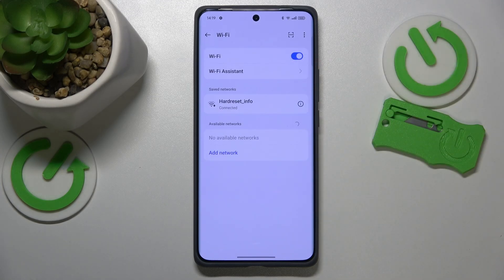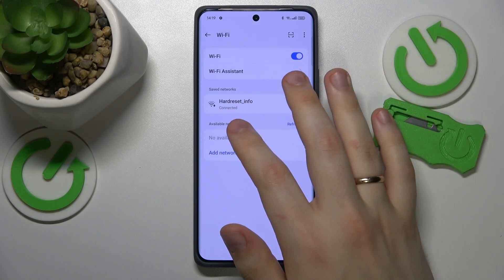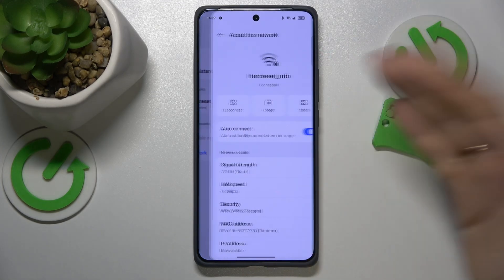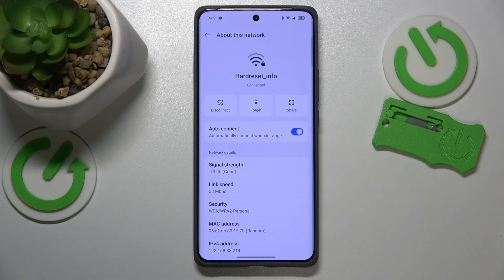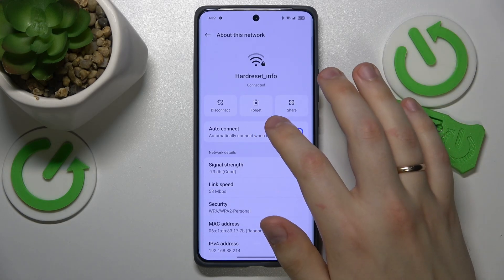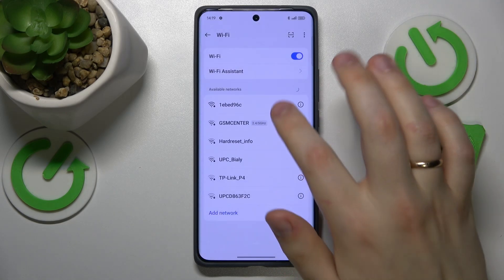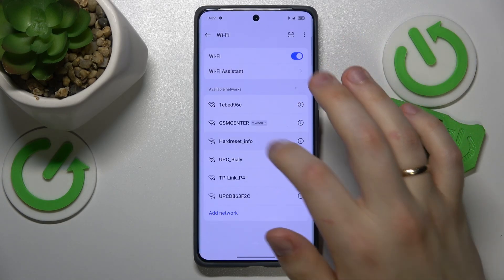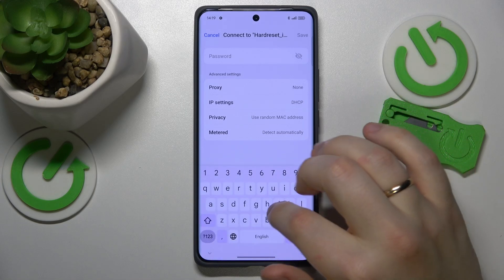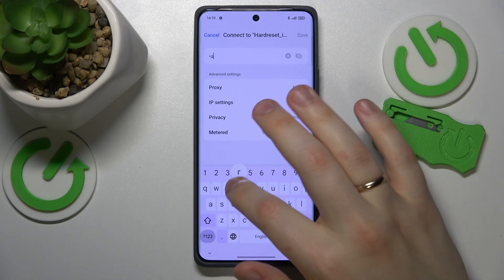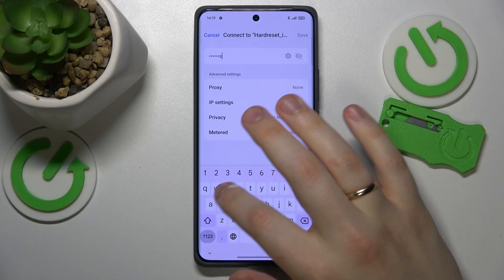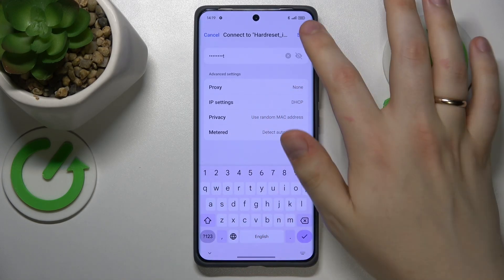Then, if your problem is related to a single Wi-Fi network rather than to the Wi-Fi feature in general, forget the network you're having problems with and reconnect your phone to the same network to see if it will help you or not.